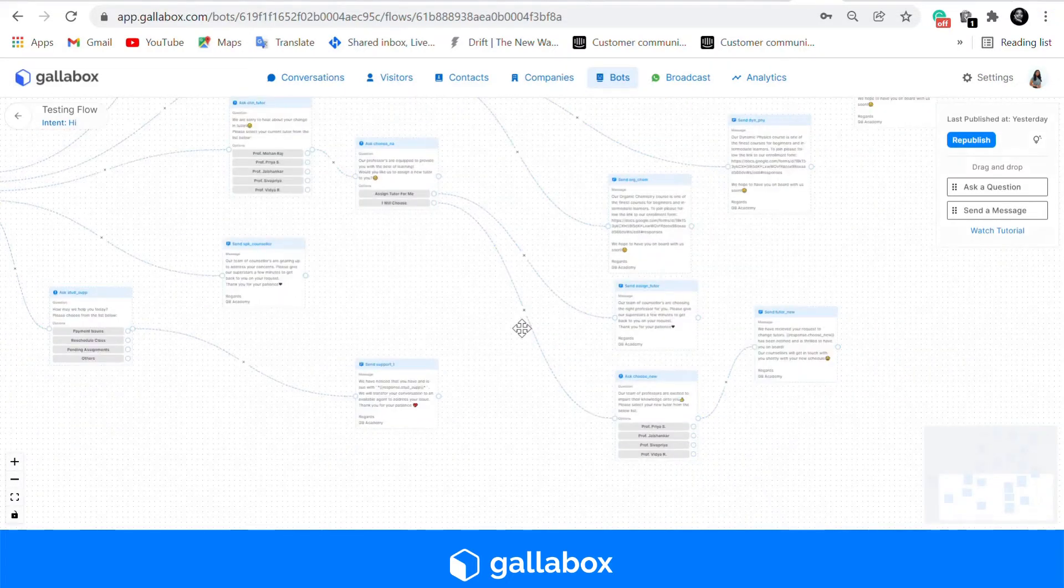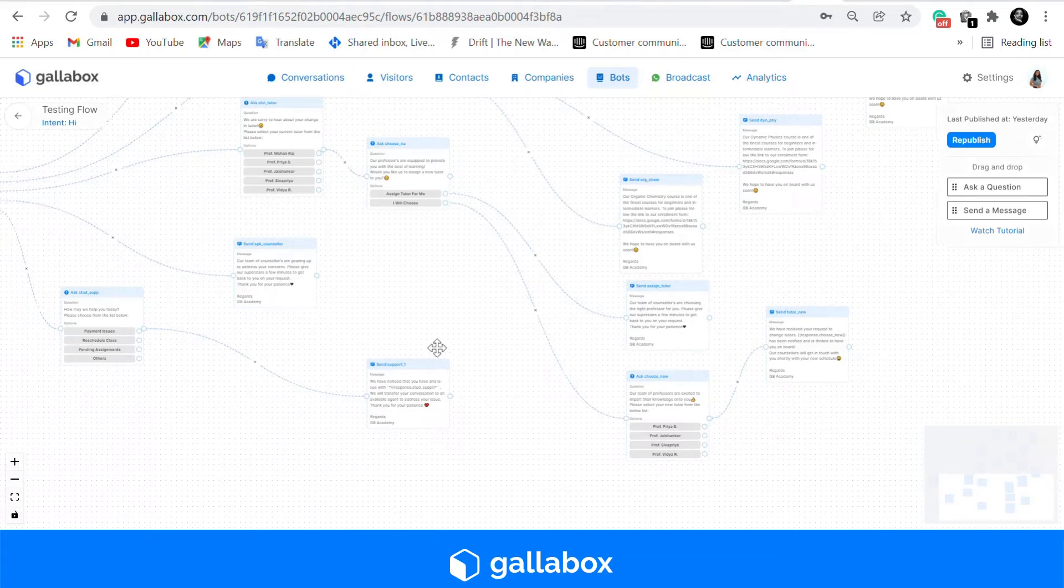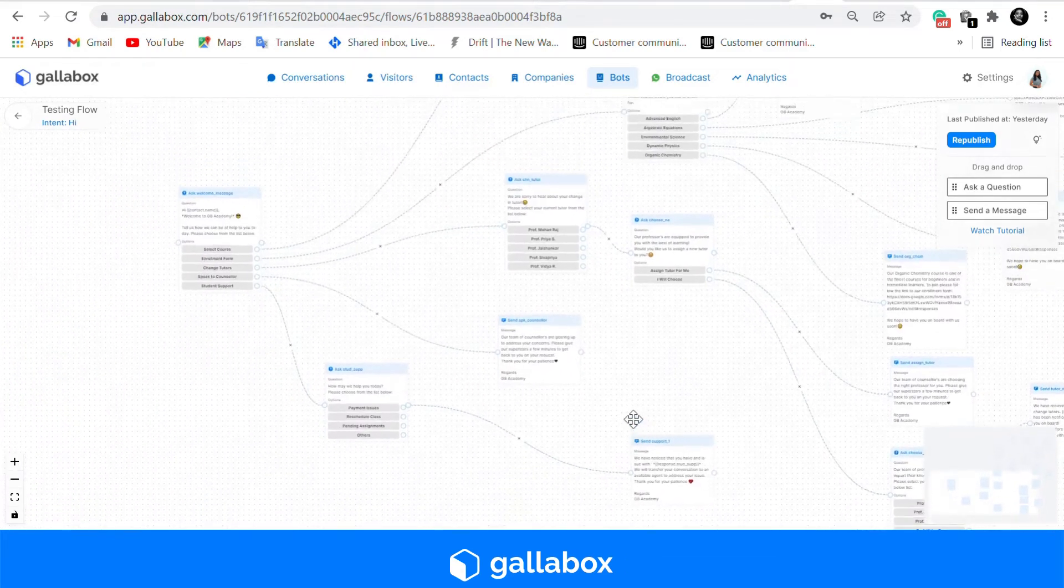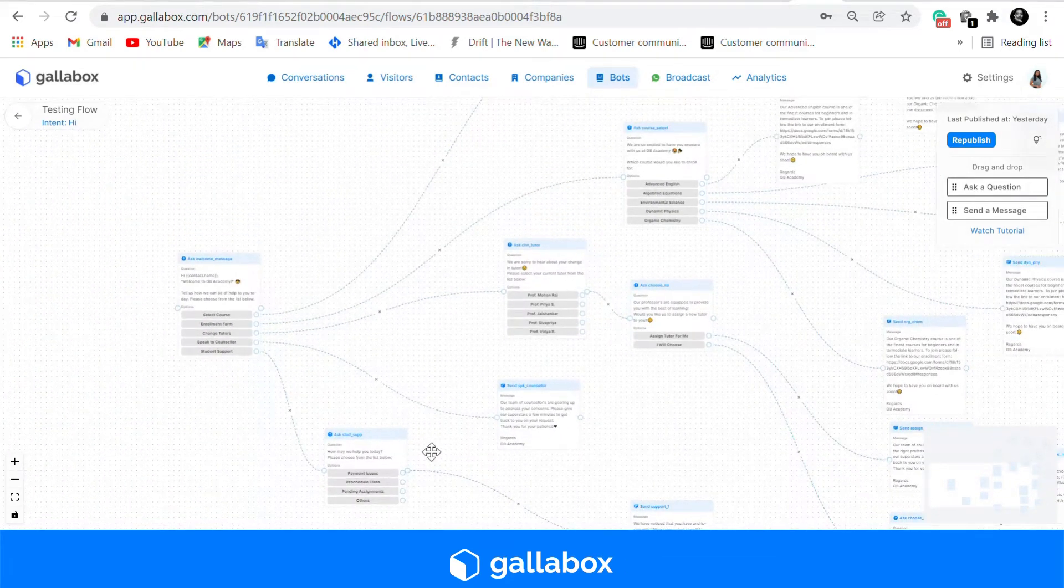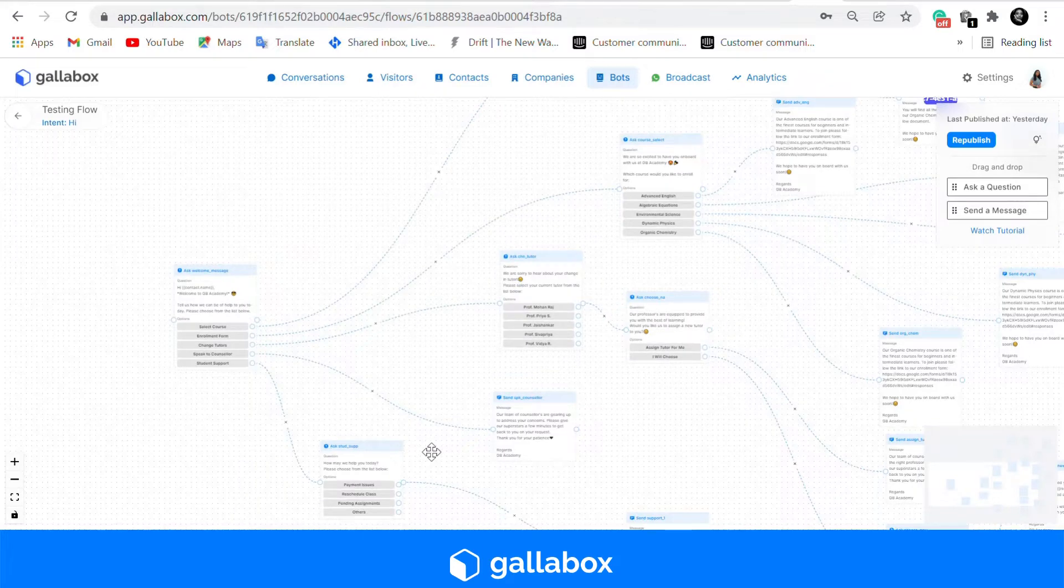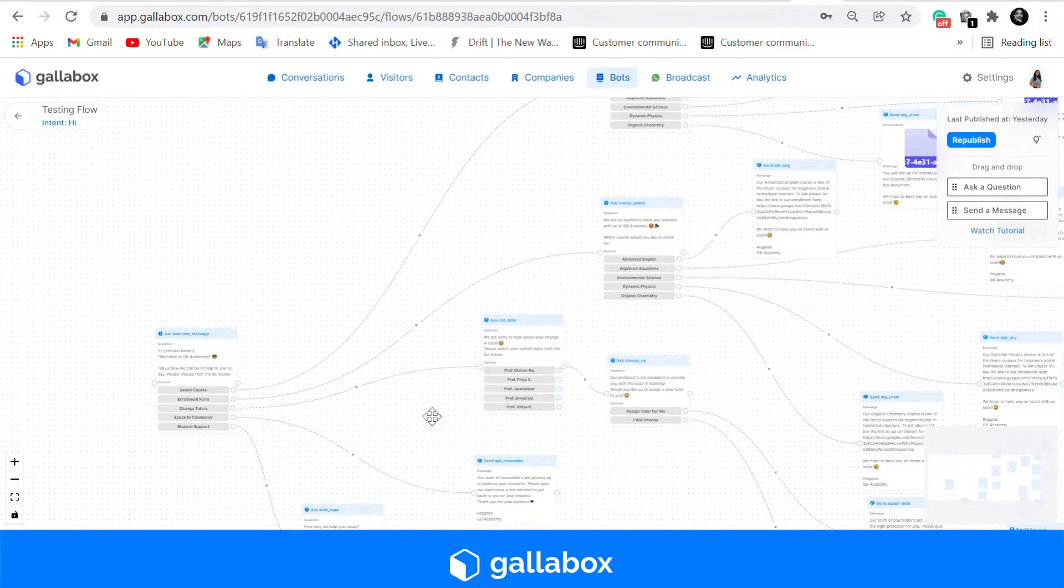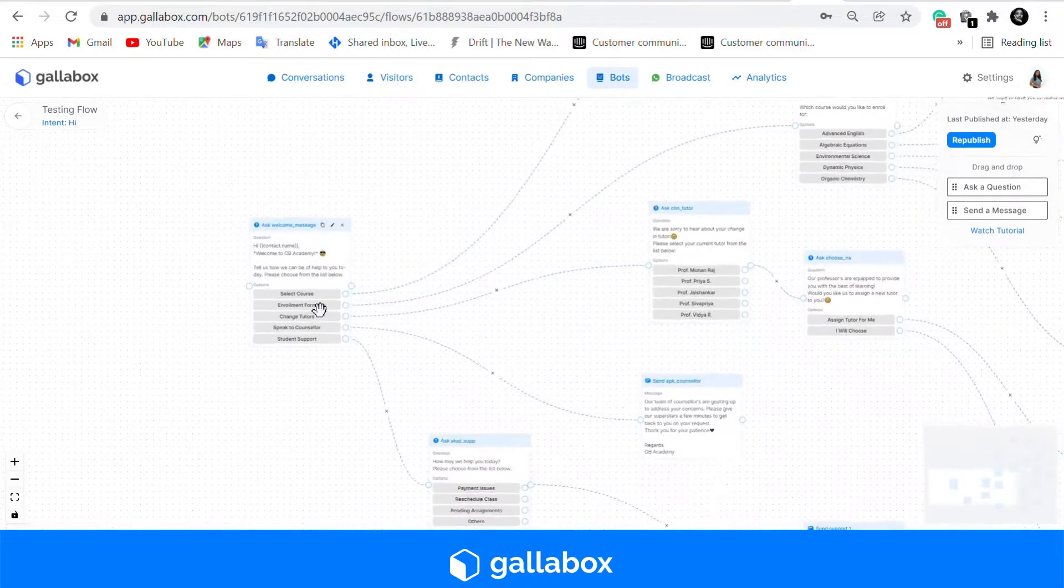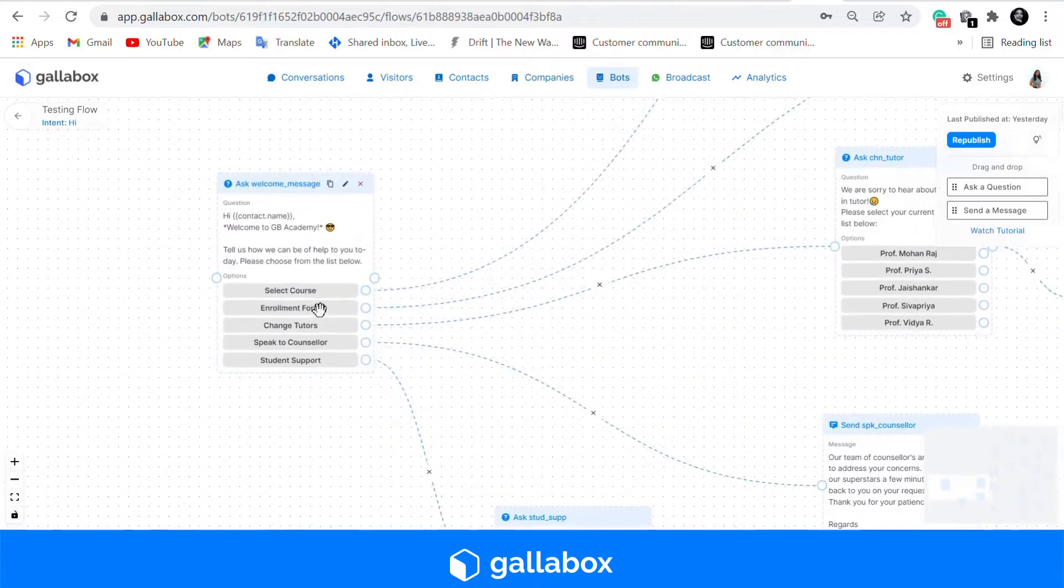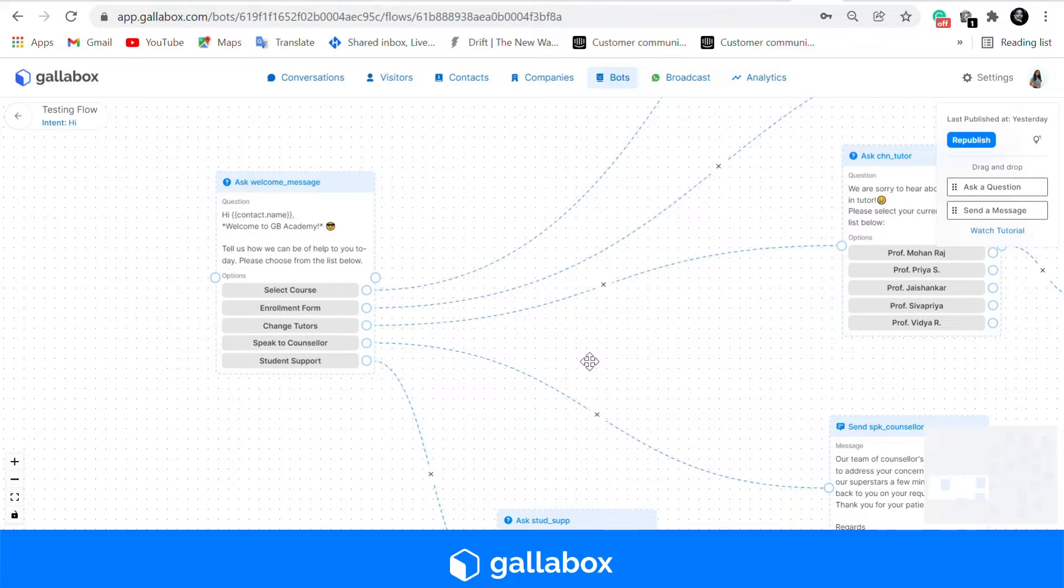Let us start with our first screen or template, which is a basic welcome message that you can employ. As you can see, we have a variable contact.name which addresses the user or the student and five different options to choose from.